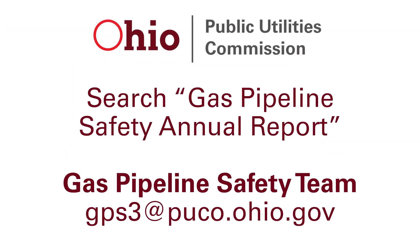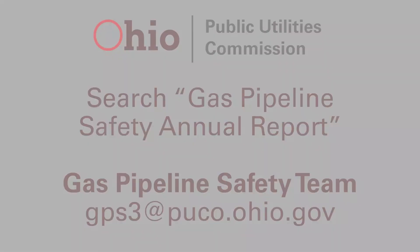If you have any questions about filing your Gas Pipeline Safety Annual Report, please visit PUCO.Ohio.gov and search for Gas Pipeline Safety Annual Report, or you can contact the Gas Pipeline Safety Team at gps3@puco.ohio.gov.